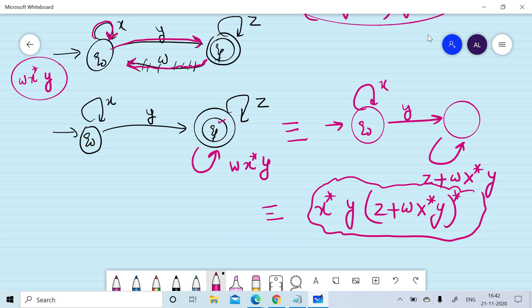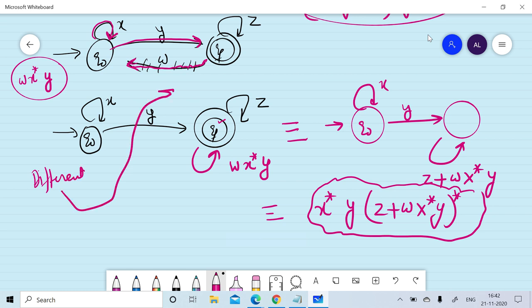We can observe that we can have more than one regular expression, and it is possible that all regular expressions are correct. The main requirement is that the different regular expressions must be identical — that is, equivalent — to the given finite automata. In the next session we will discuss a few more examples to convert DFA into regular expressions.